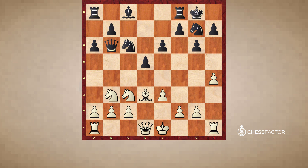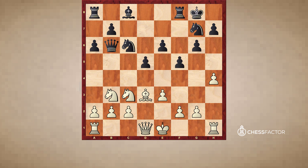Without further ado, let's begin with the first position taken from Capablanca versus Yates. Capablanca's last move, after Black played knight to c6, was bishop to d3. Here Yates plays a move that is not very advisable — he plays f5.